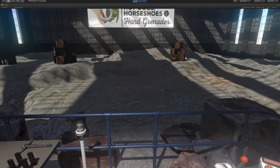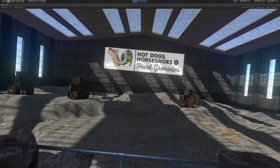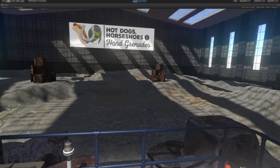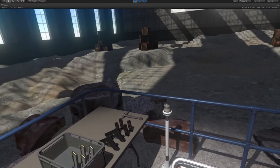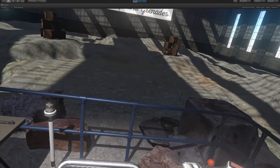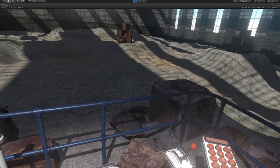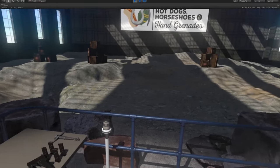Greetings! Welcome to the Hot Dogs, Horseshoes, and Hand Grenades instruction video. This is for the current build, which is Early Access Weekly Update number six.